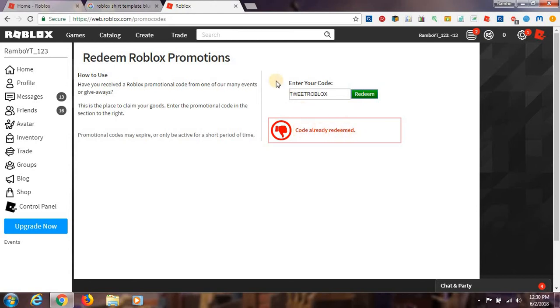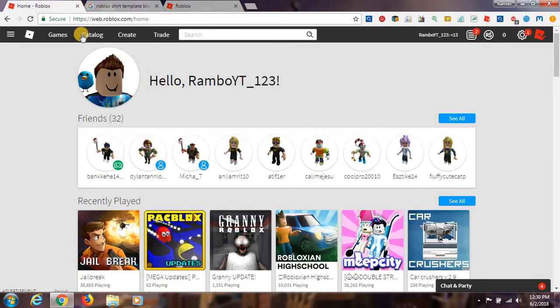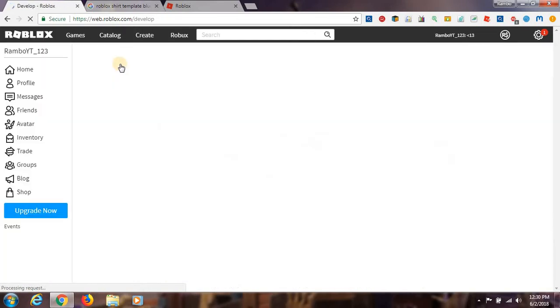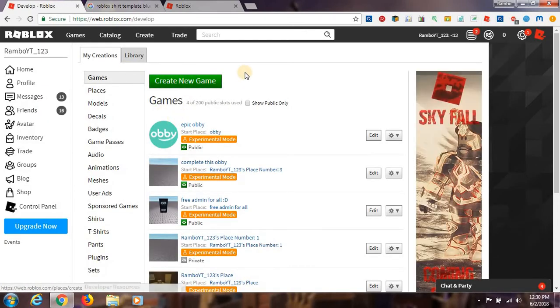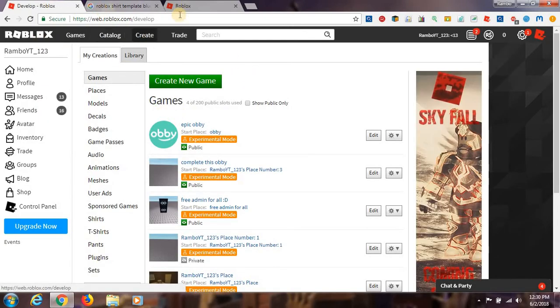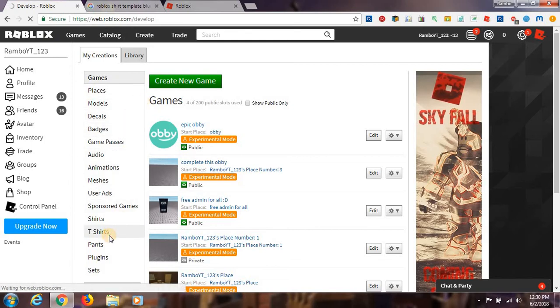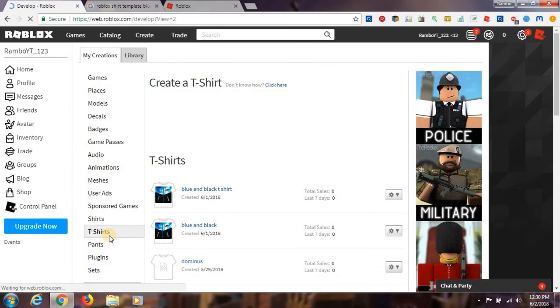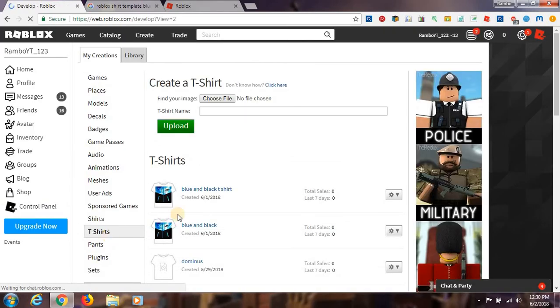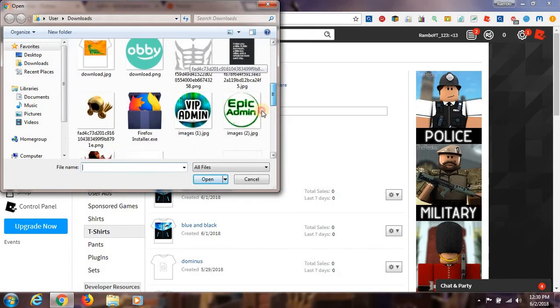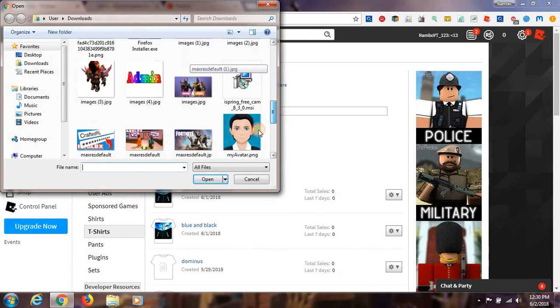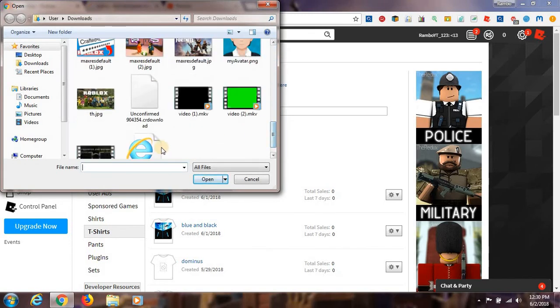So now what you have to do is go to your home and then go to Create in your Roblox page. It might be written Develop or Create. Then go down to T-Shirt. Now what you have to do is go to Choose from File.